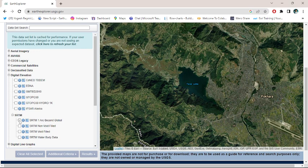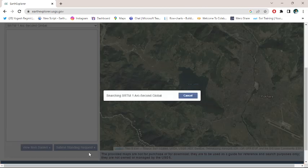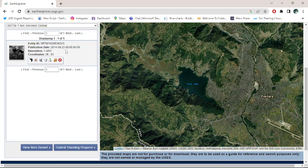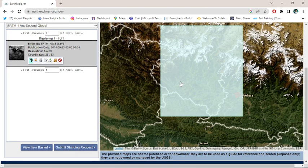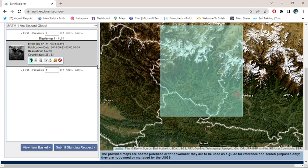Check over the SRTM one arc second global and click over the results. Here I get only one data which is captured on 2014 September 23. Just click over the thumbnails and here I get the DEM data.